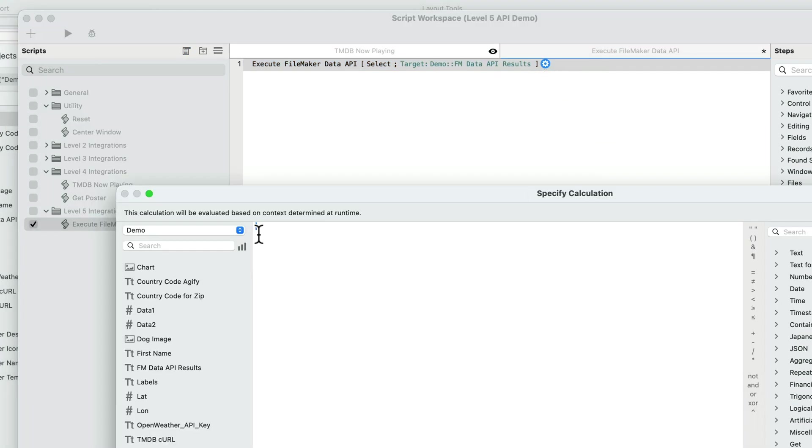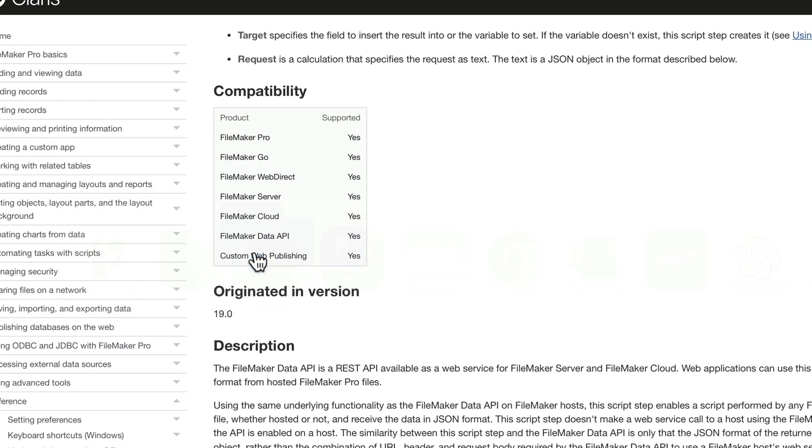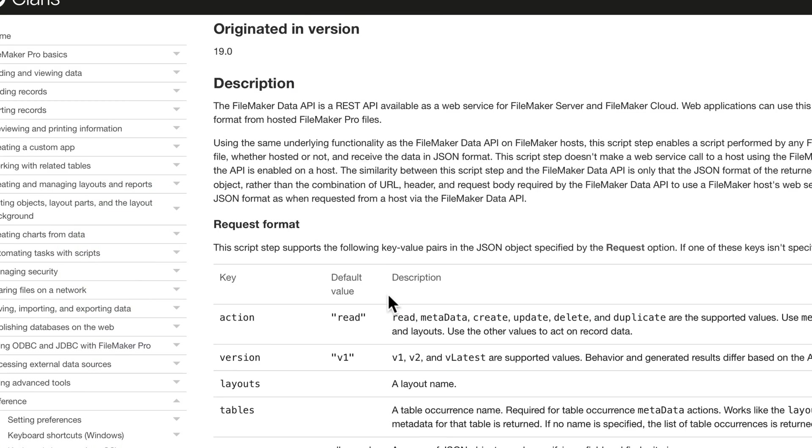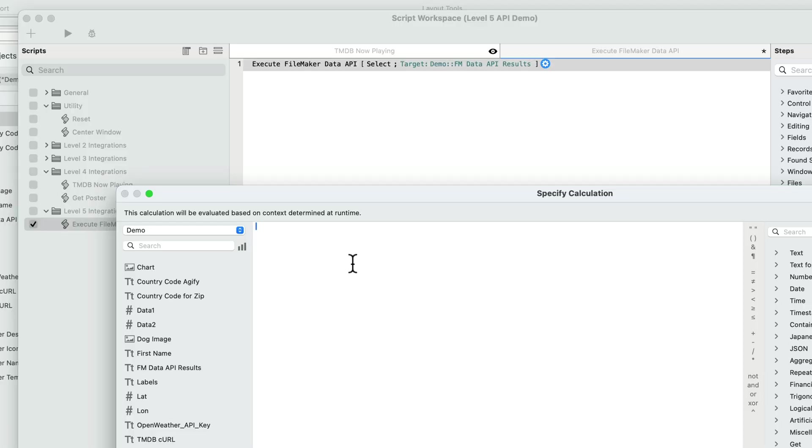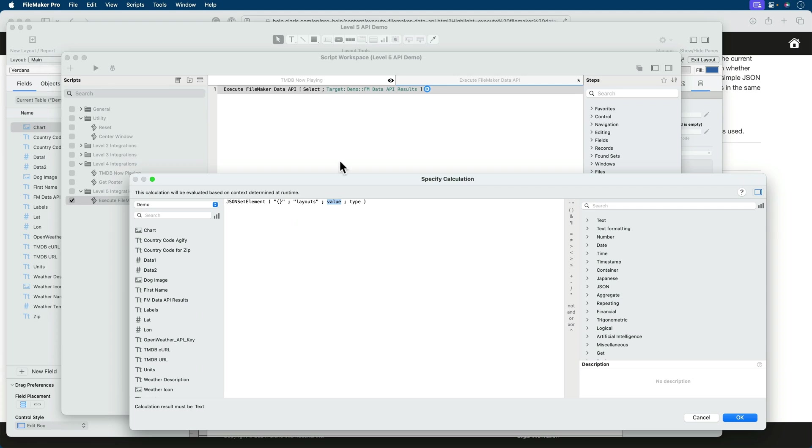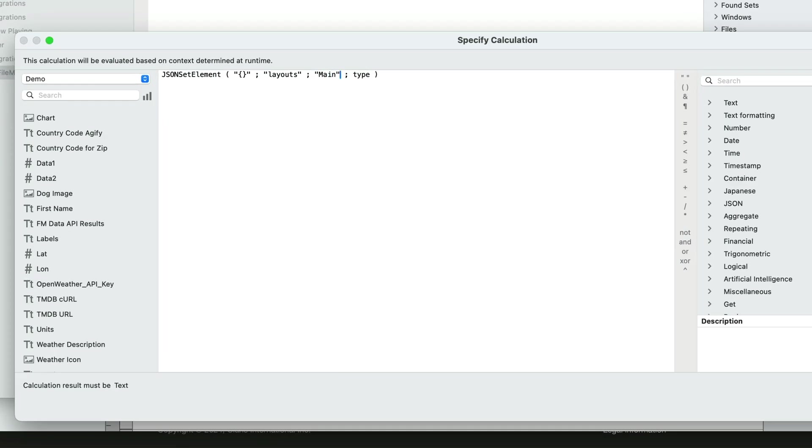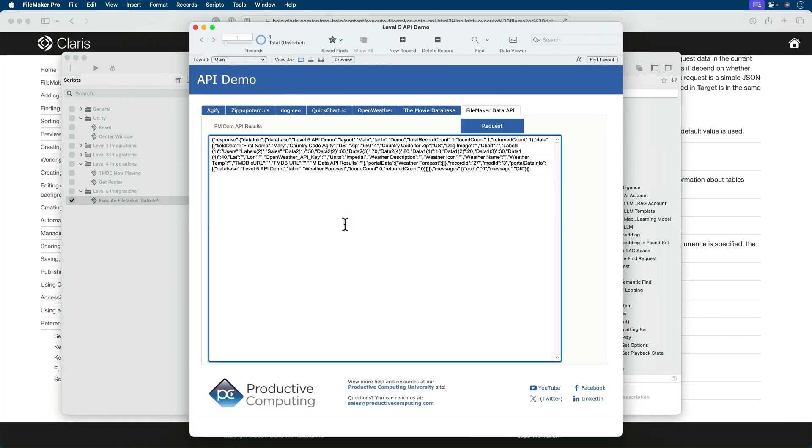If we refer back to the documentation, I had mentioned that the one requirement, which is really not listed as a requirement, but it is a requirement for a simple get, is the key layouts. So all I need to do is JSON set element layouts. Value will be the layout name of our file, which I can see here in the background, main. And the JSON type is JSON string. And that's it. Now let's execute that. And there's our JSON.